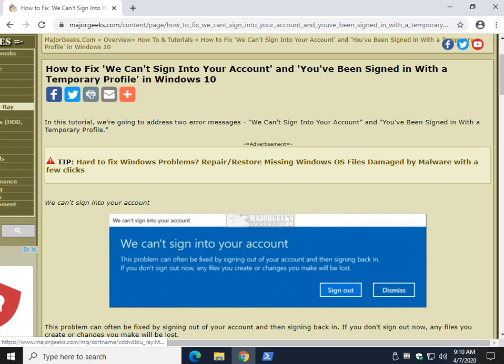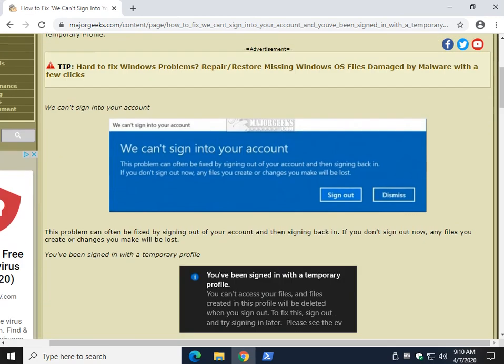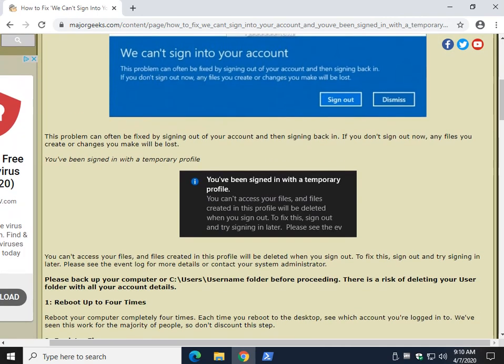Hey there Geeks, Tim with MajorGeeks.com. Today we're going to take a look at how to fix 'we can't sign in to your account' or 'you've been signed in with a temporary profile.'